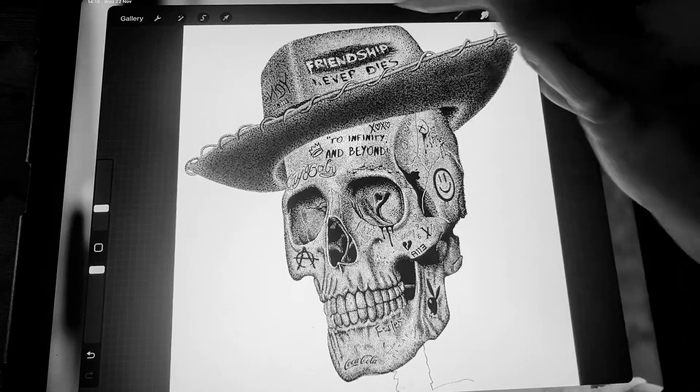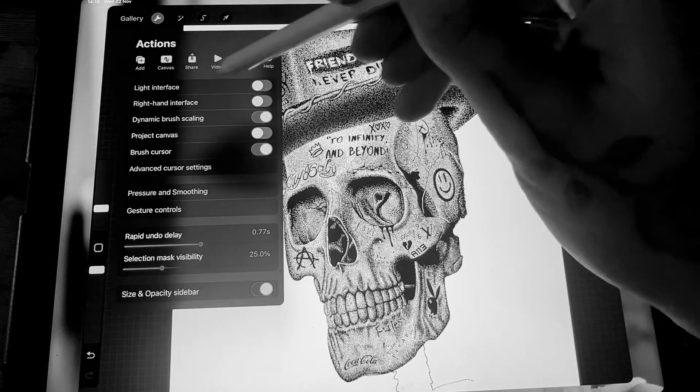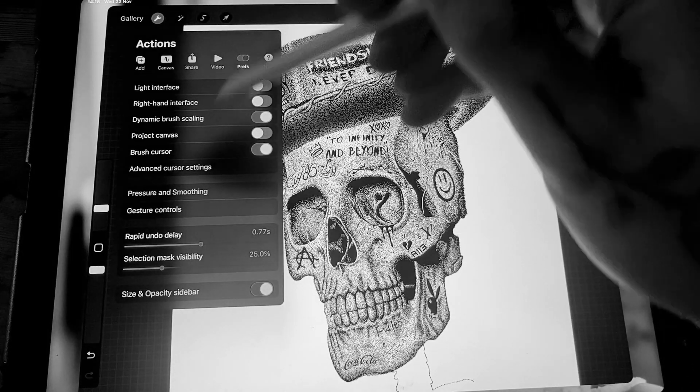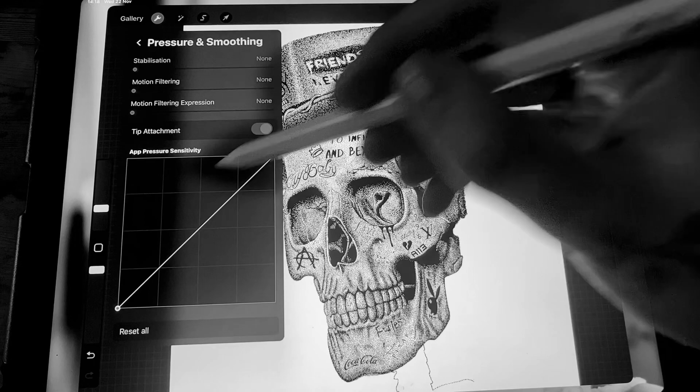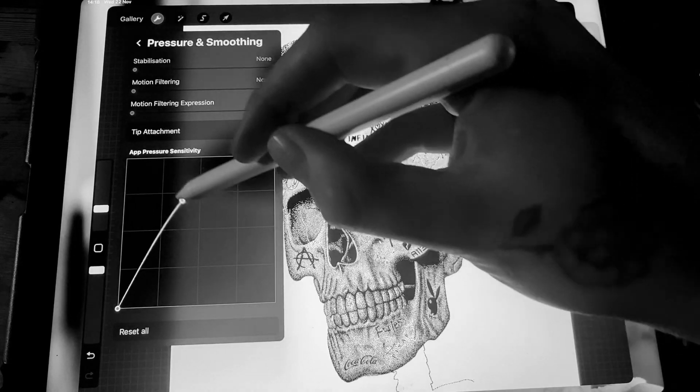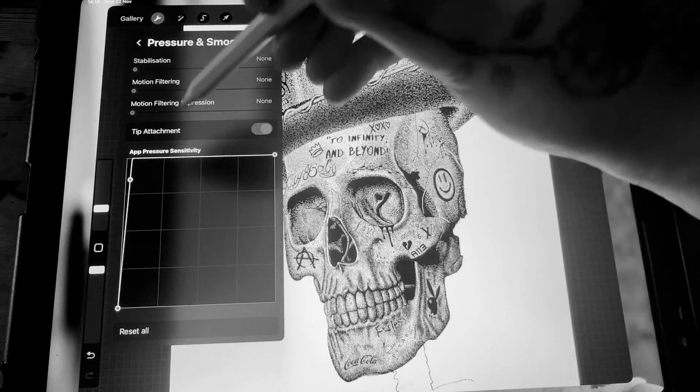I like to change the sensitivity in preferences, pressure and smoothing. I bring it up to the top left-hand corner, around here is fine.